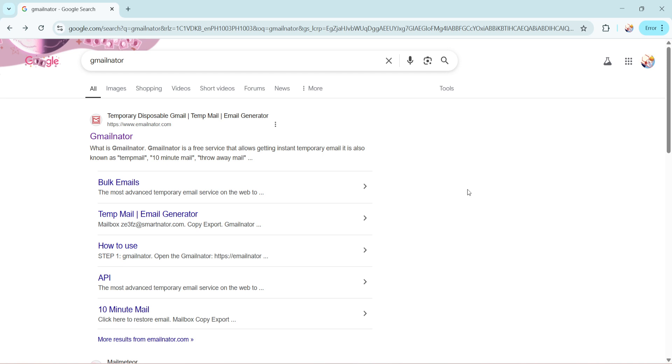Let's dive in and get started. First off, we're going to use a tool called GmailNator. To do this, open your preferred web browser and head over to Google. In the search bar, type GmailNator and press enter. This will bring up a list of search results.